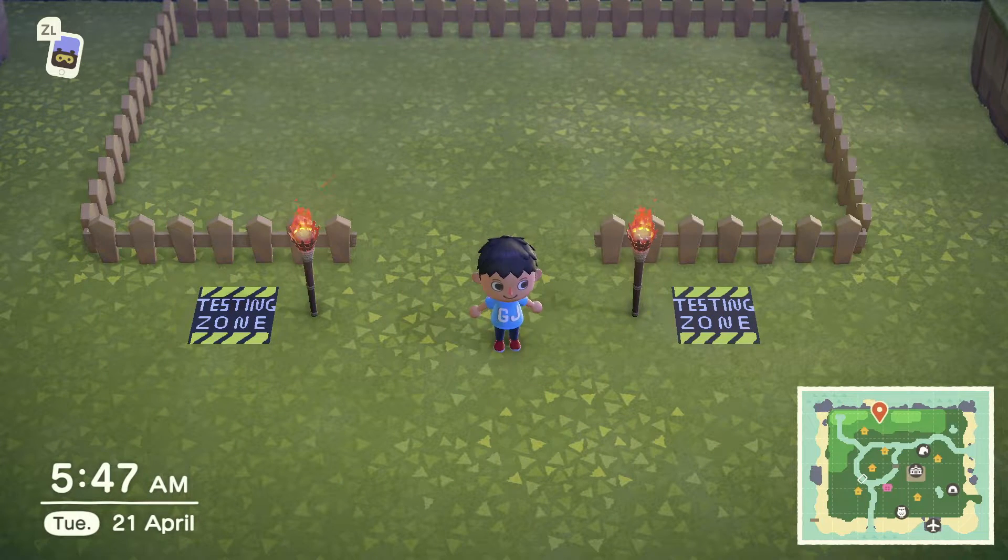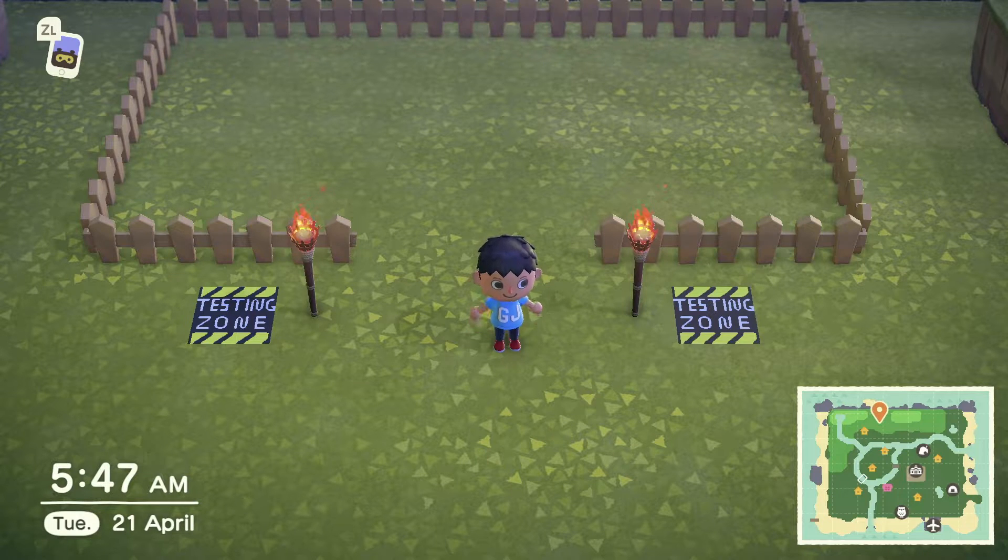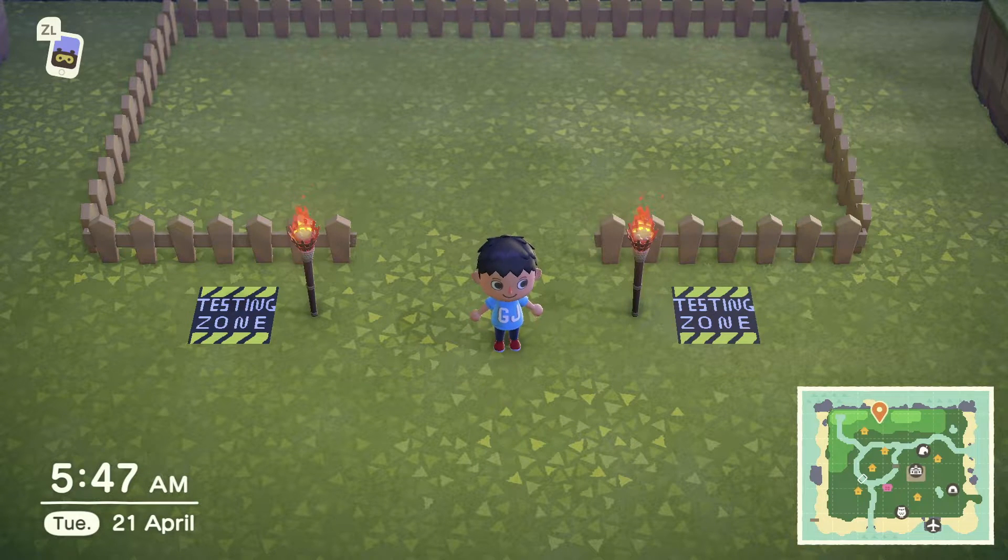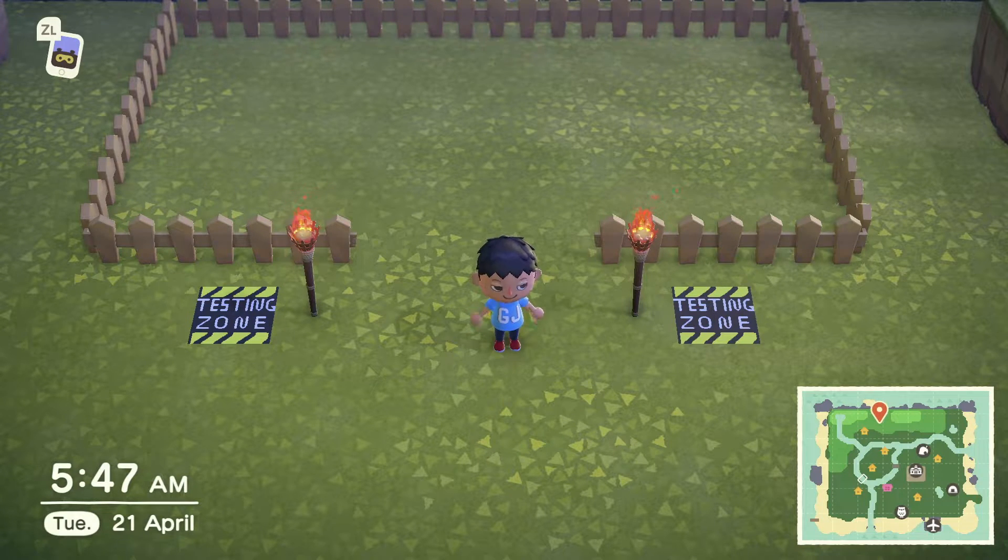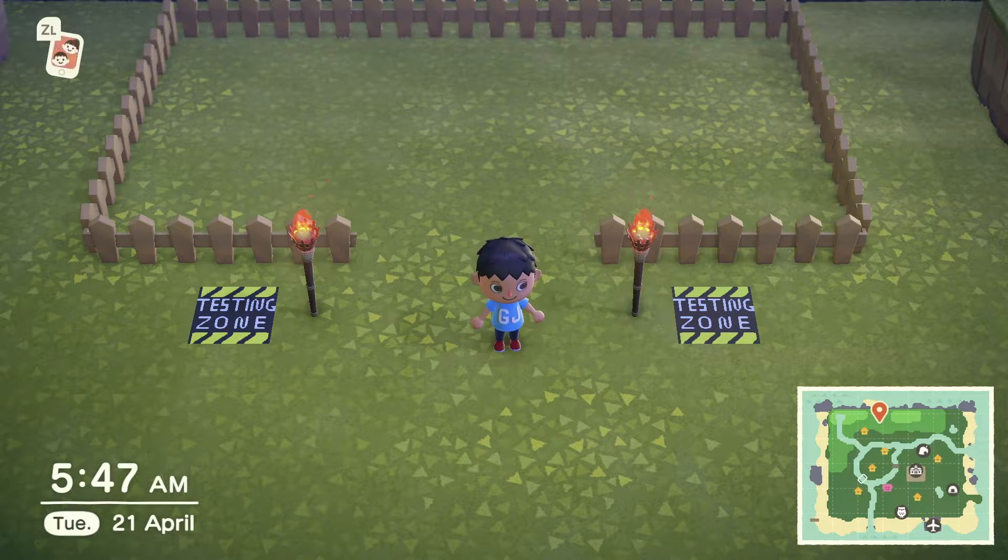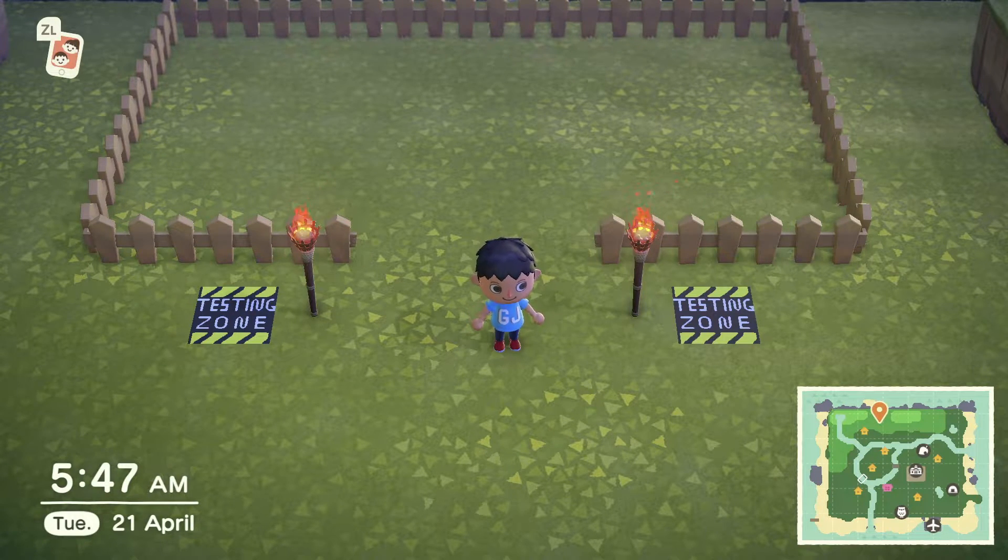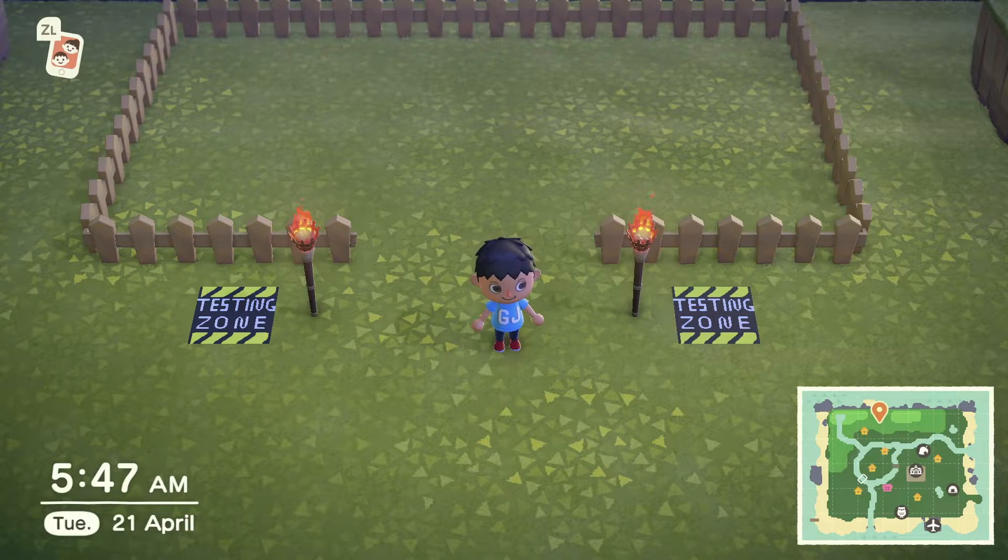Alrighty, welcome to the testing zone. The zone where we test things. So the first path we're gonna make is a stone path.